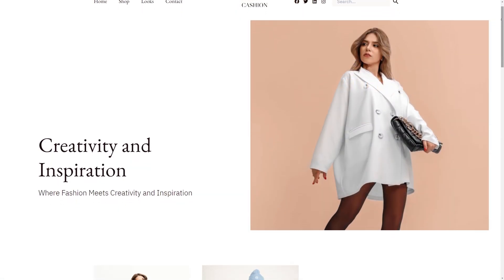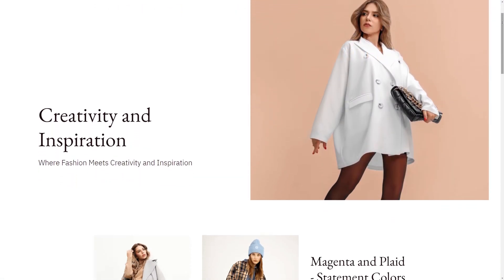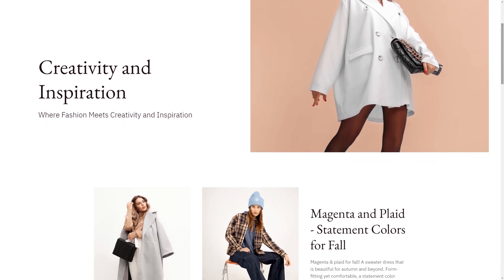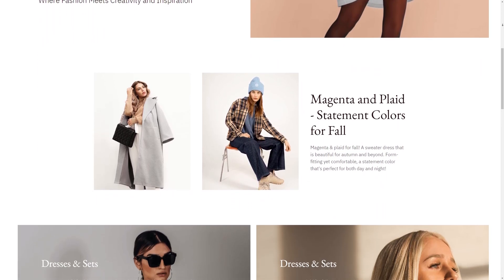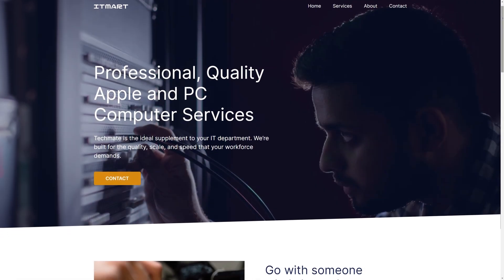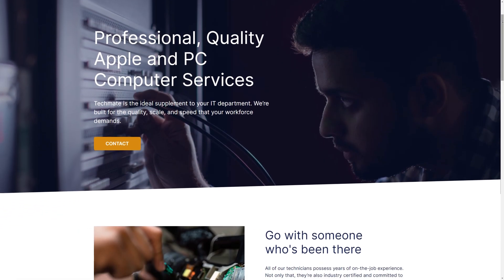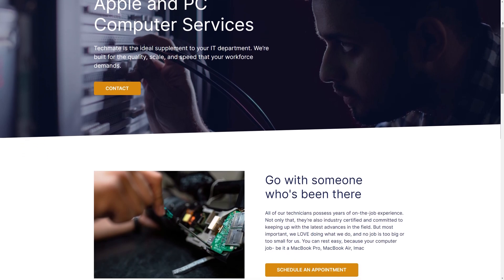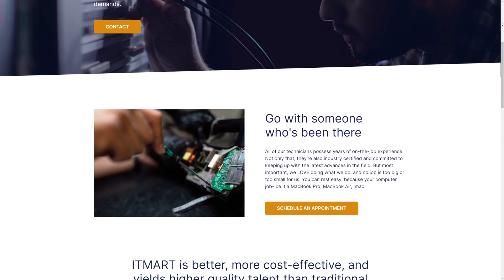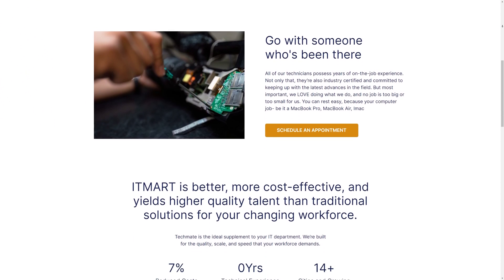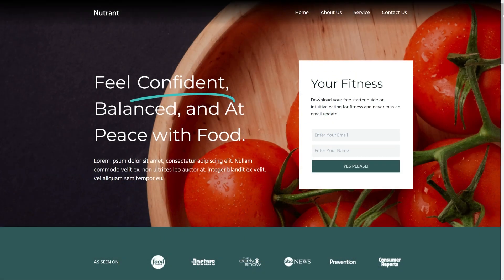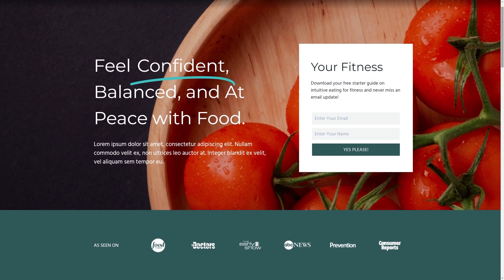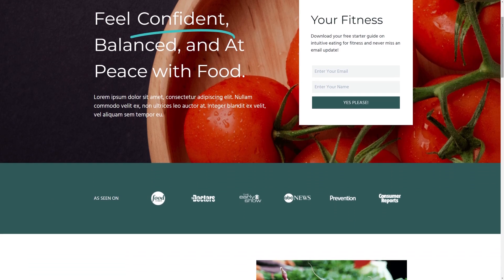In this update, we also added three brand new website template kits along with some essential bug fixes. We added the fashion portfolio, computer technician, and nutrition consultant website kits. You can view them in the template library or on our themes page and inside the SeedProd plugin.